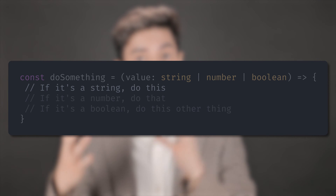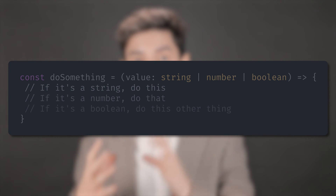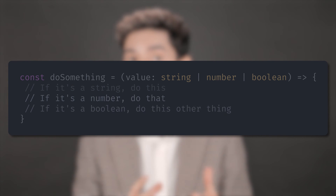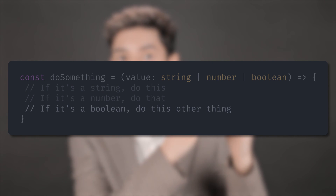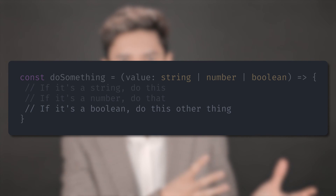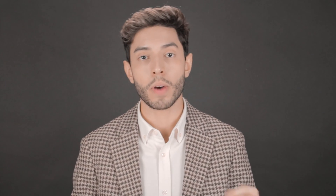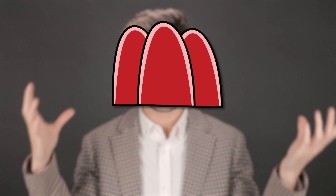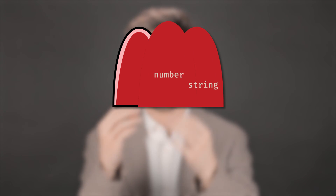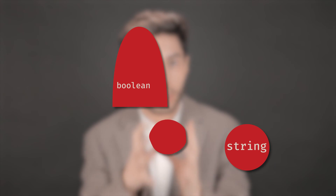If it is a string, do this. If it is a number, do that. And if it is a boolean, do this other thing. That is narrowing — you have a broader type which is the combination of string, number, and boolean,